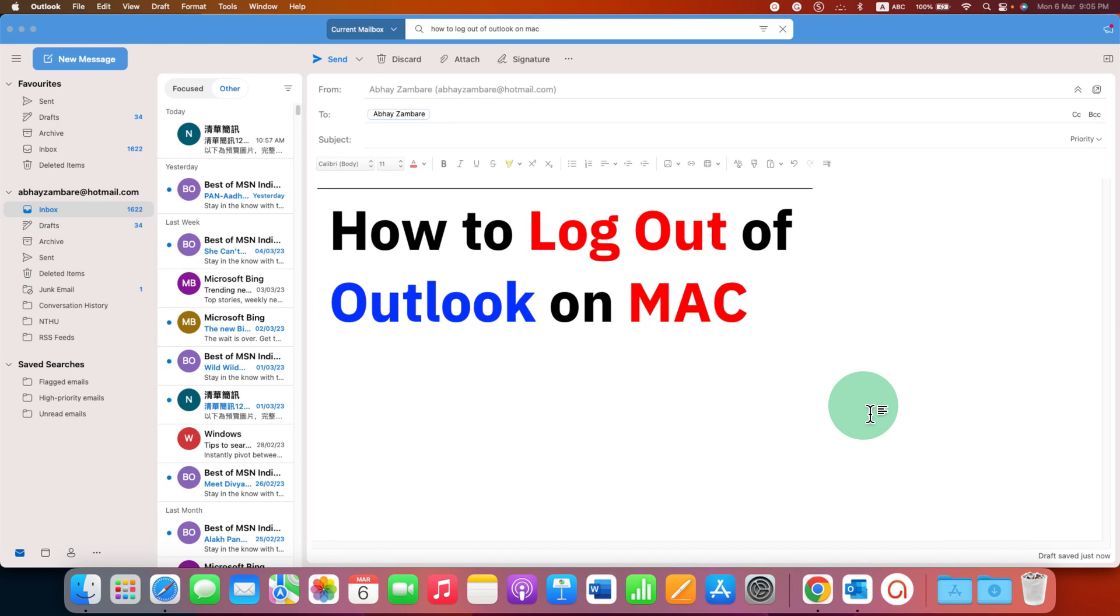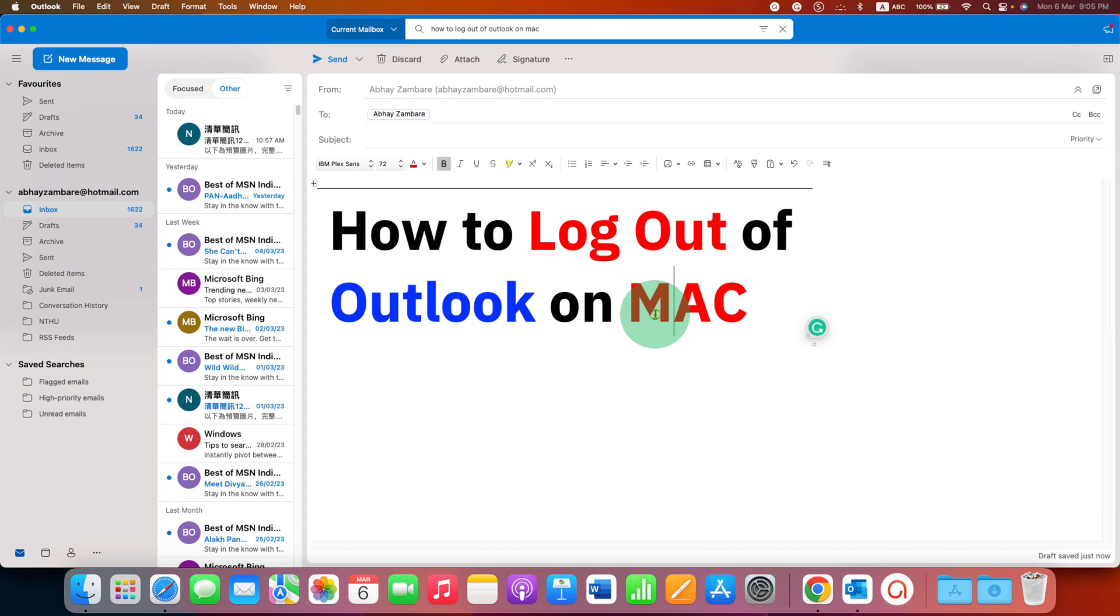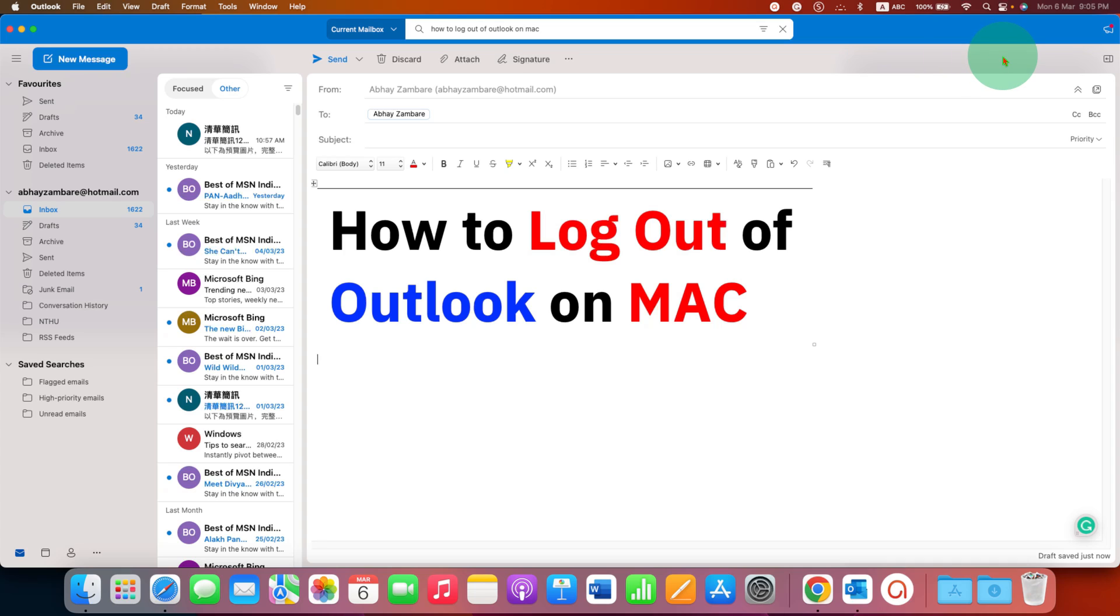This video will show you how to log out of Outlook on Mac. If you have a MacBook Pro or MacBook Air, you may have noticed that there is no sign out option on Mac Outlook. That's because the option is not available on the interface.